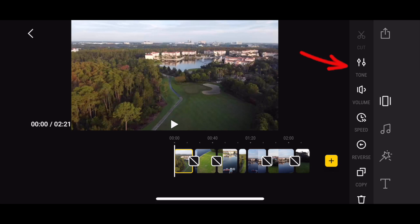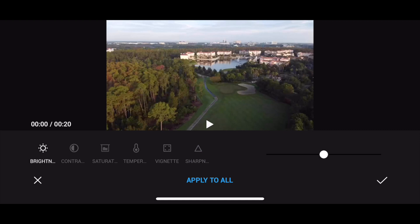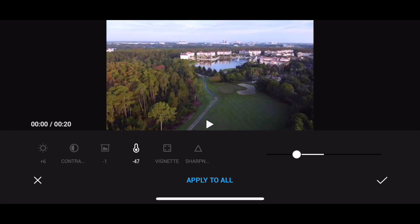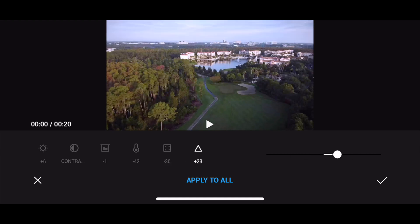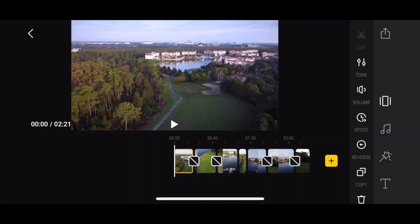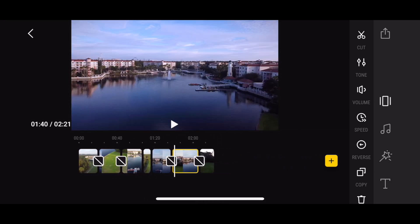Let's see what we can do to each individual clip. There's a Tone option where you can adjust all the different parameters you'd expect: brightness, contrast, saturation, temperature, tint, vignetting in the corners, and digital sharpness. The cool part is that once you've decided on a nice look, you can simply press Apply to All so the changes are applied to all clips in your timeline. Because it's recorded with the same camera, this makes a lot of sense.